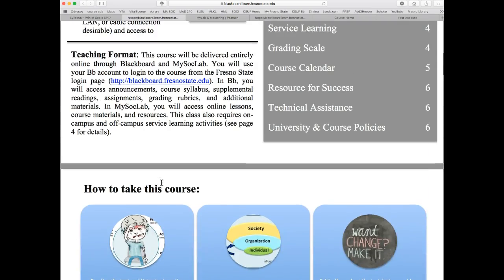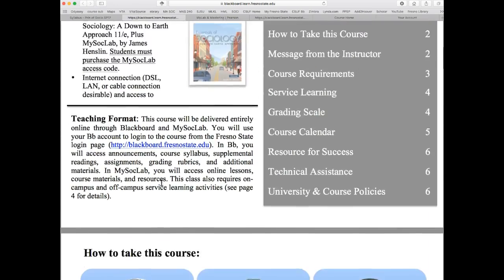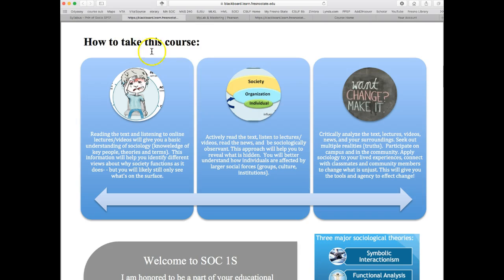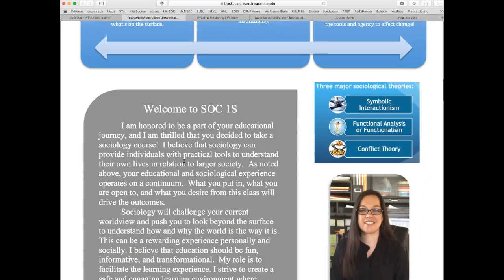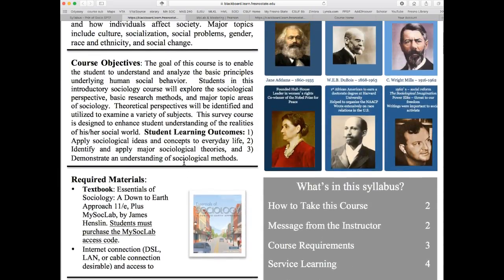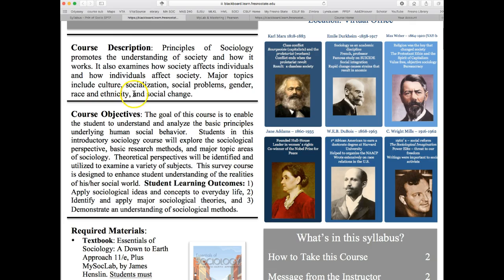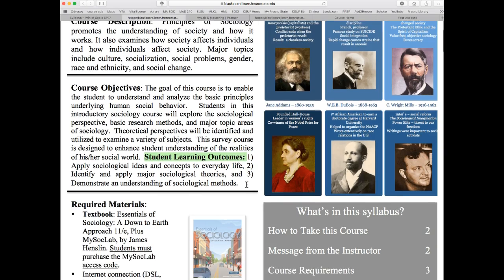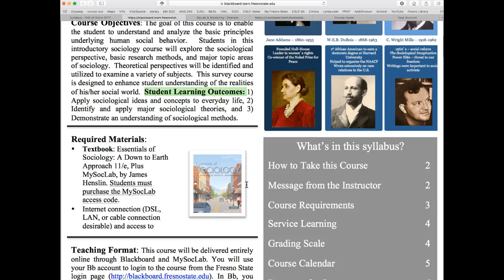Going back to the top of the syllabus: here's the course description, the course objectives, and the student learning outcomes — so by the end of this semester, what can you as the student expect to have learned and be able to do or apply as a result of the time you invest in this class?